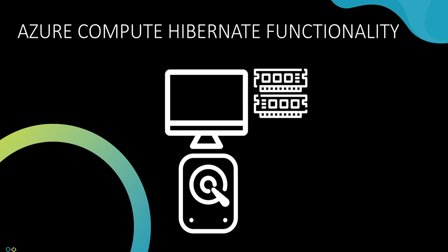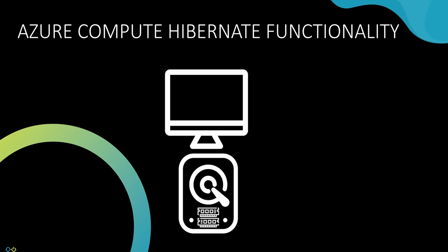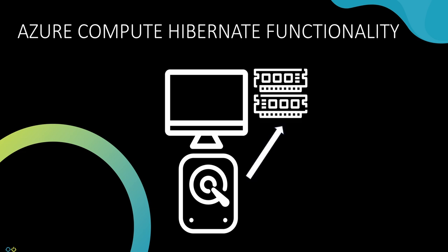When a VM hibernates, the VM is paused and the contents of the VM's memory is saved to the hard drive. When resumed, the memory contents is transferred back to the system's RAM and the VM resumes from the point it was paused.